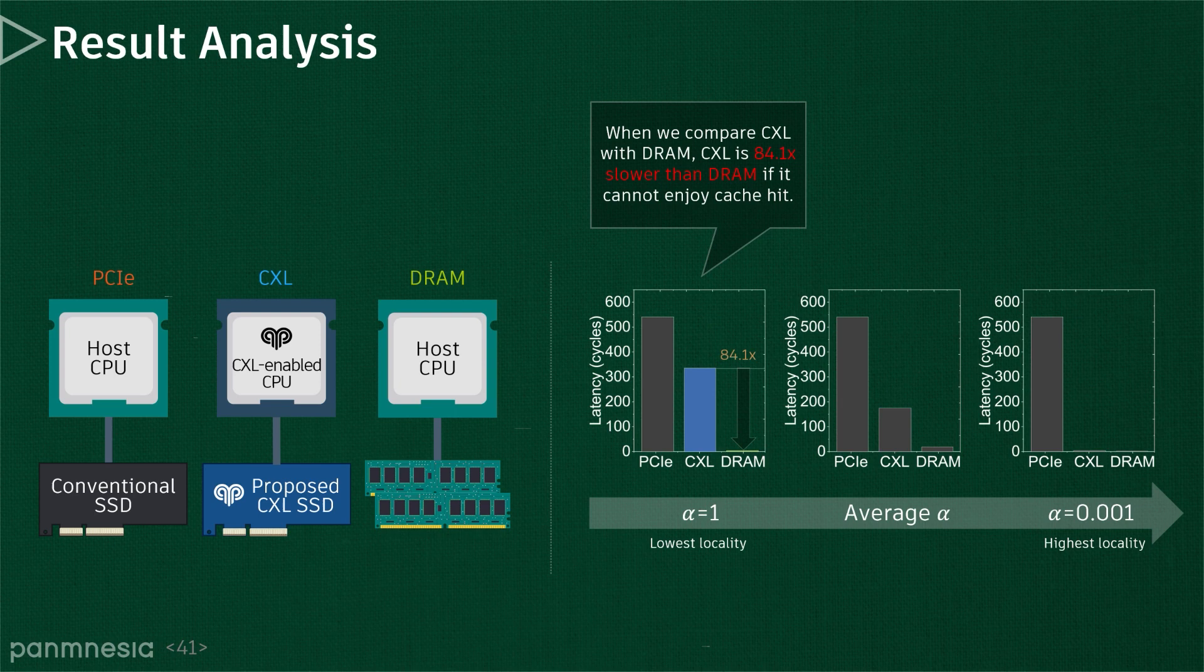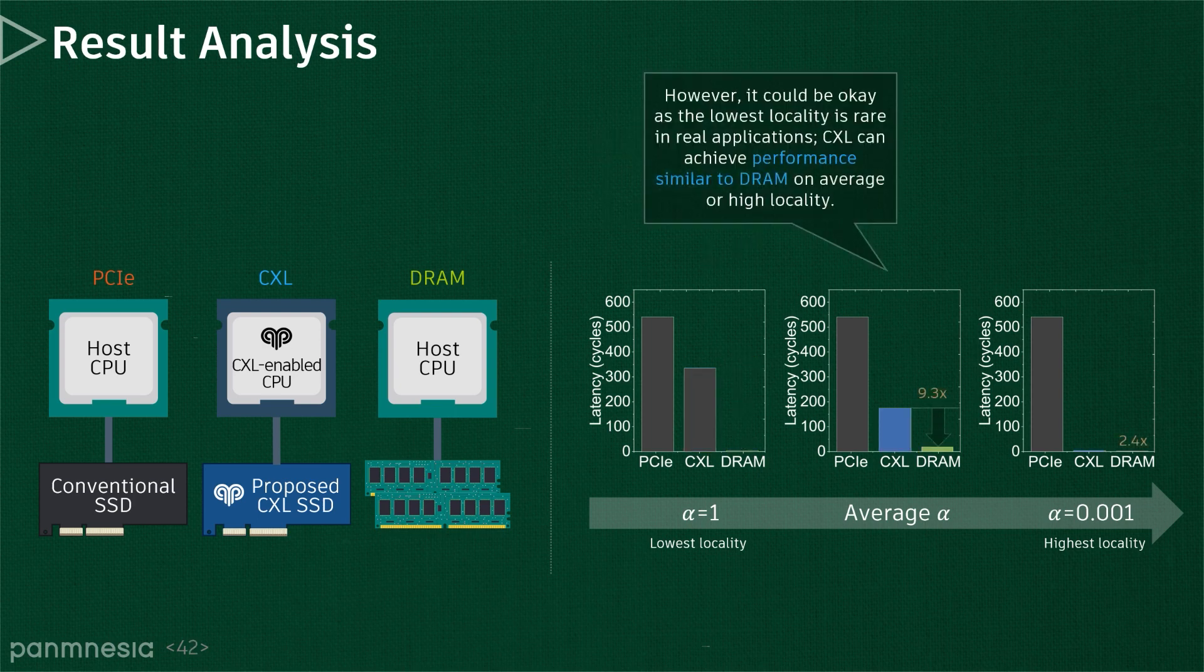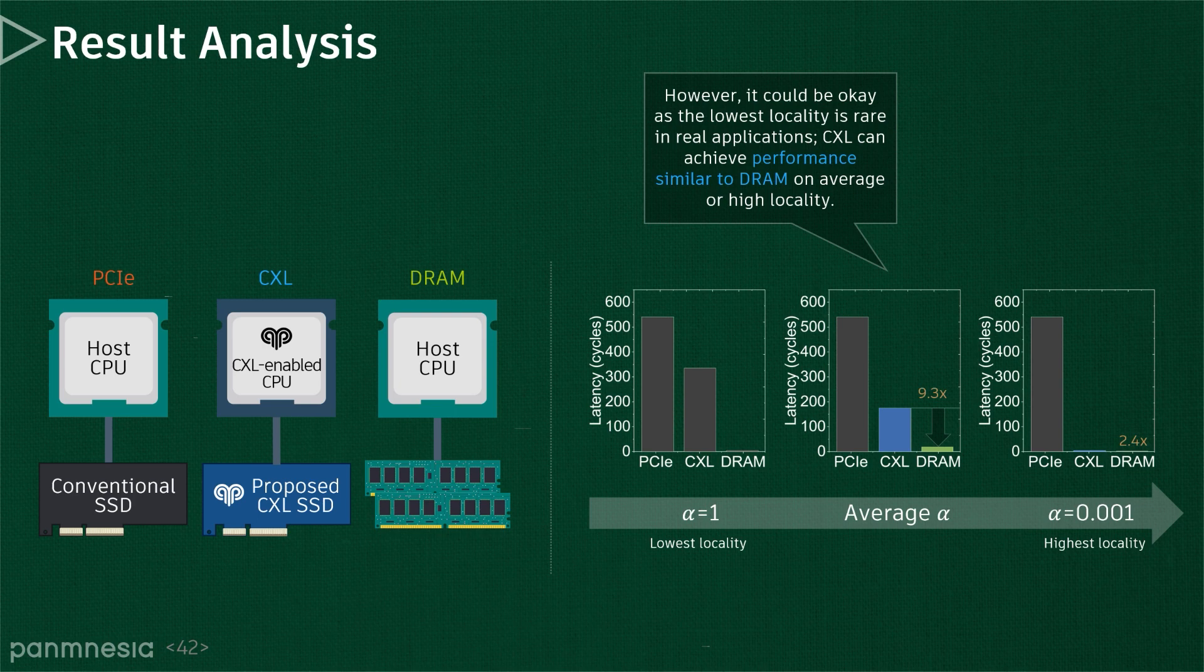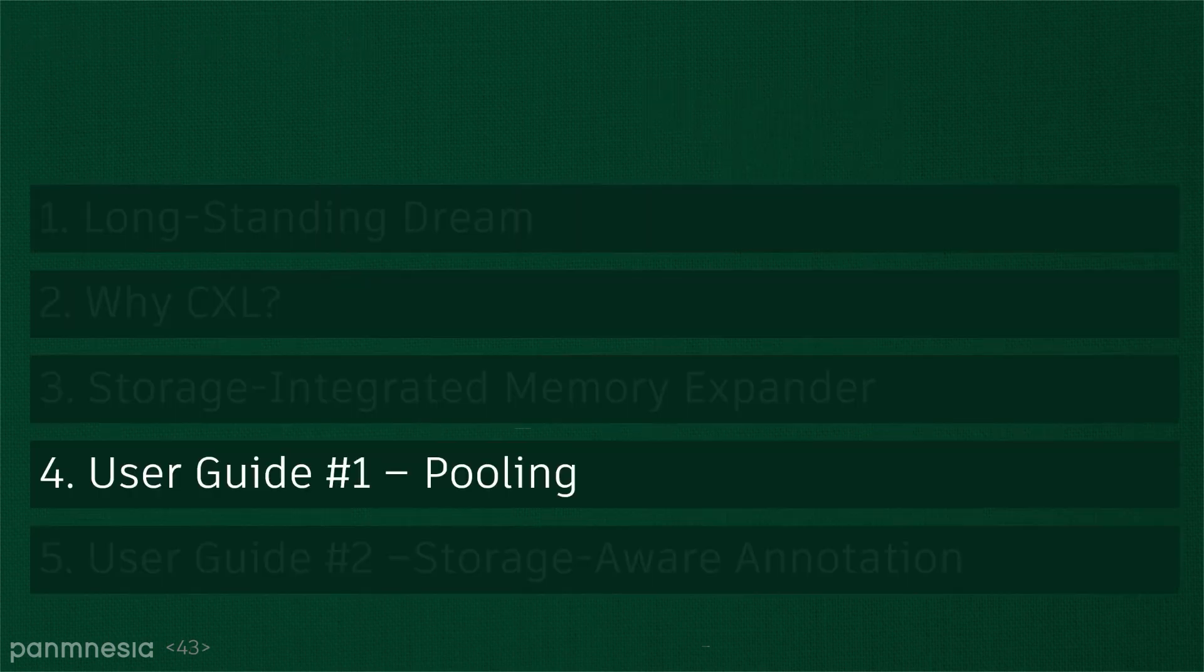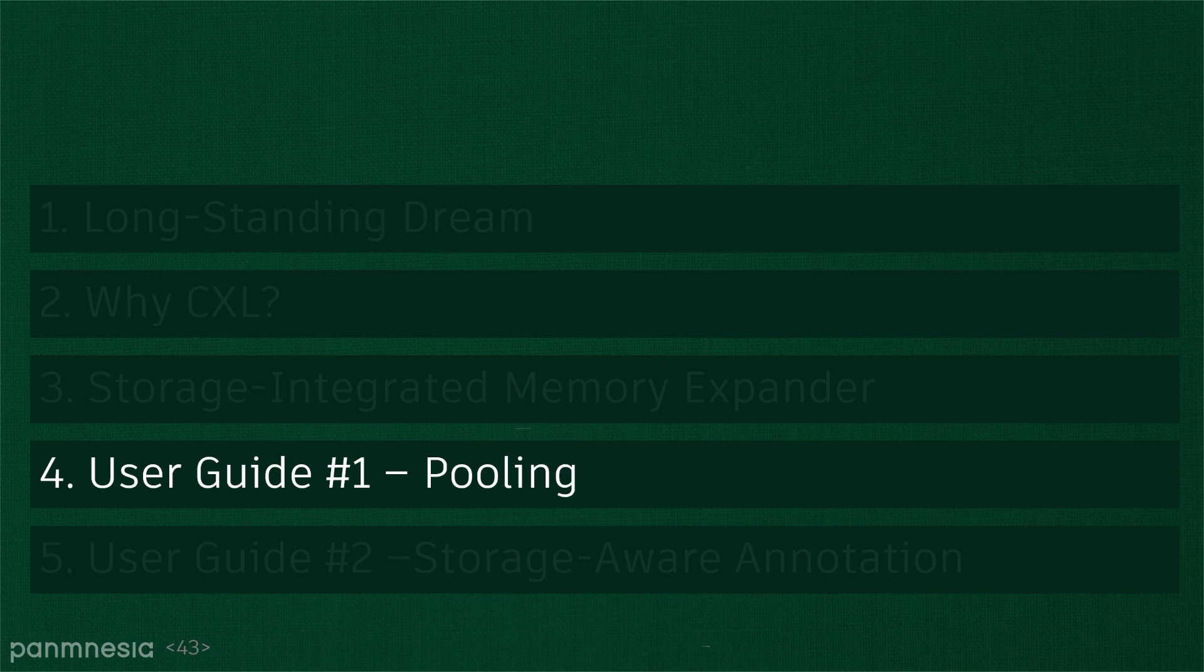We are somehow disappointed with the result as CXL's worst-case latency characteristics are far away from DRAM behavior. However, most workloads exhibit higher locality except for specific applications like graph processing. So, considering the largest capacity that storage-integrated memory expander offers, we believe many applications can reap the benefits of CXL. By far, we checked how CXL can be integrated into the SSD and the potential benefits that they can bring. So, let's see how we can make a large pool with storage-based memory expander and what we need to add in CXL.